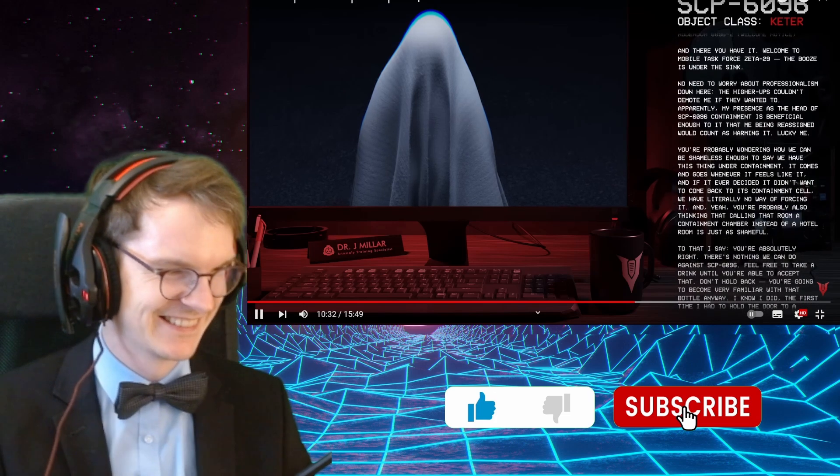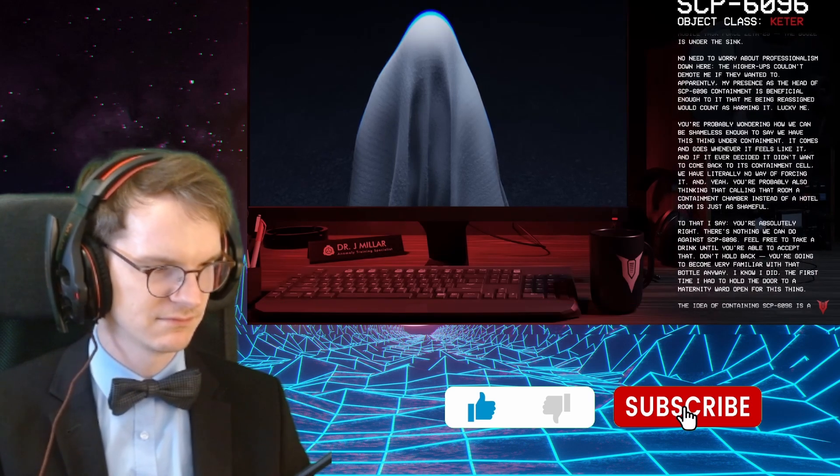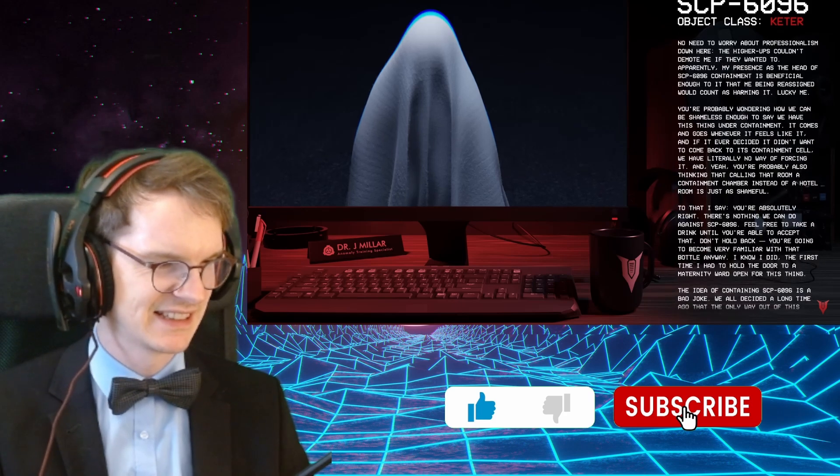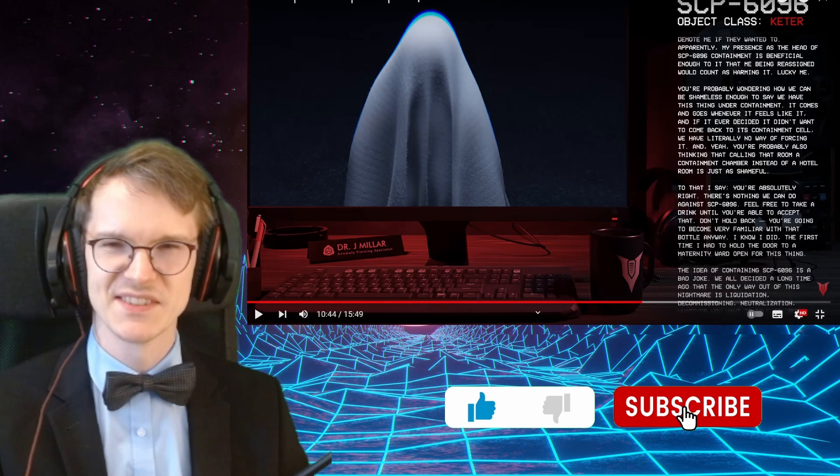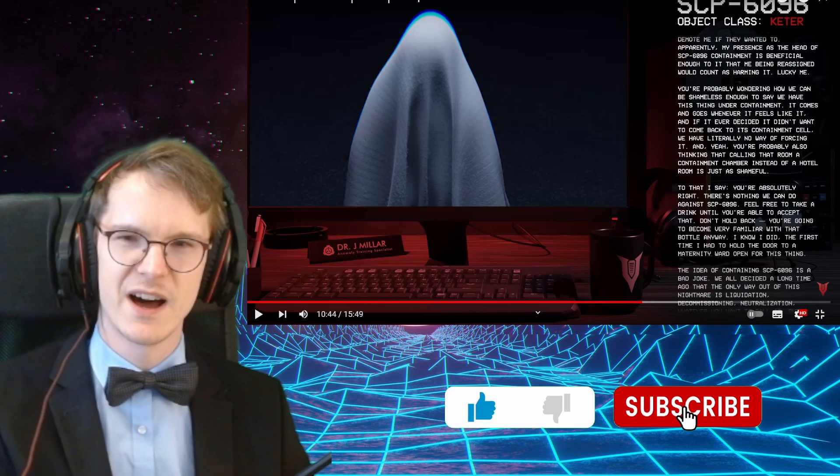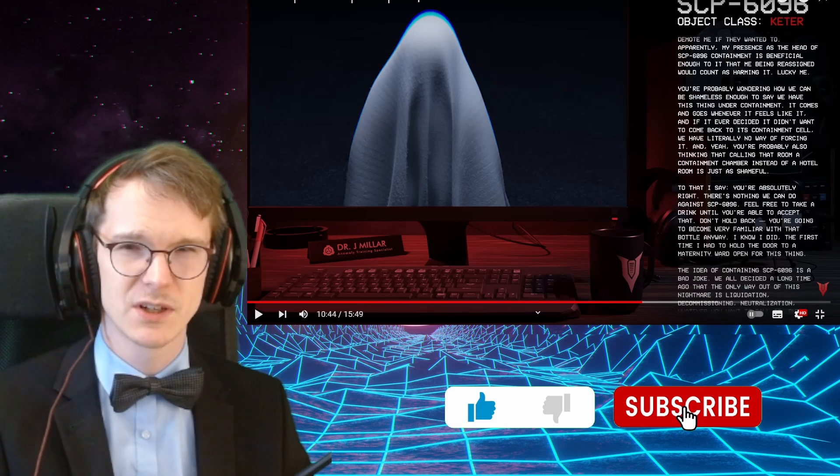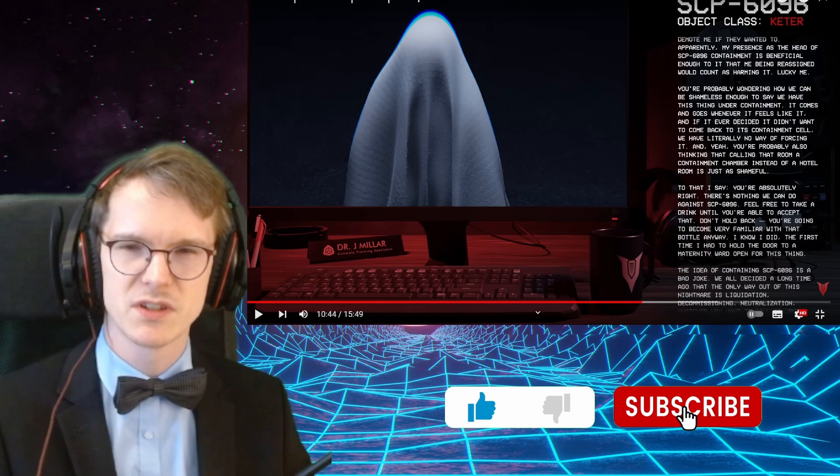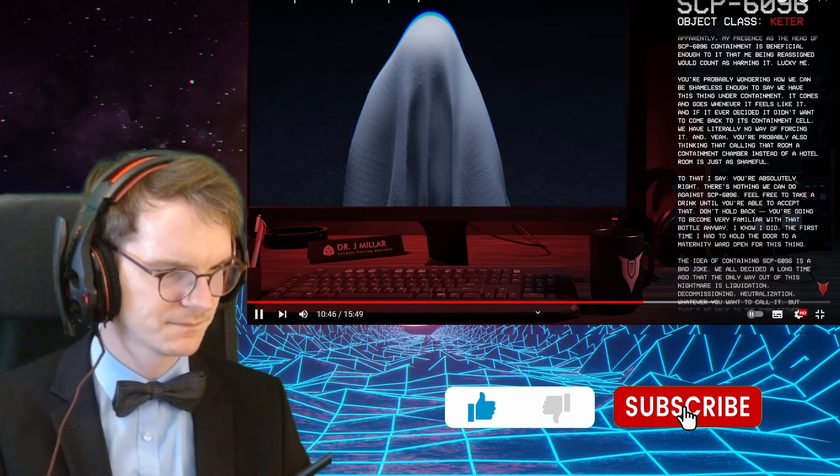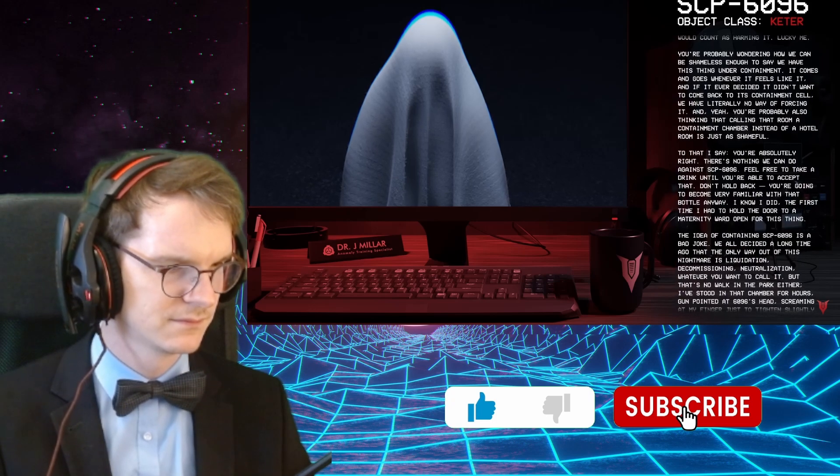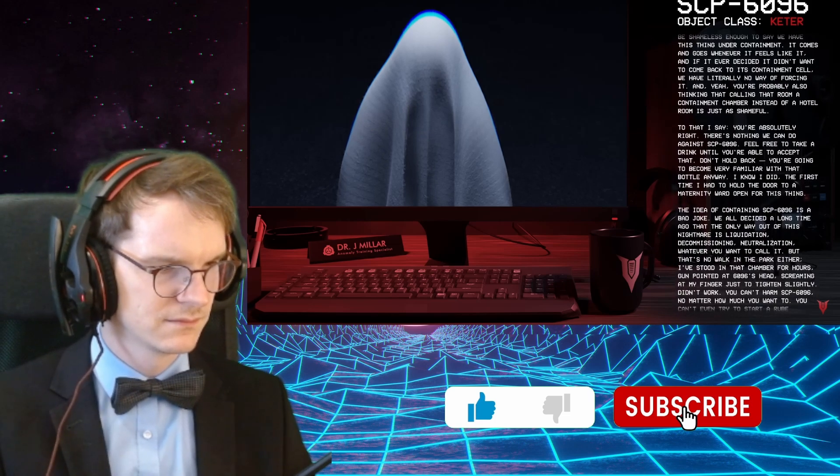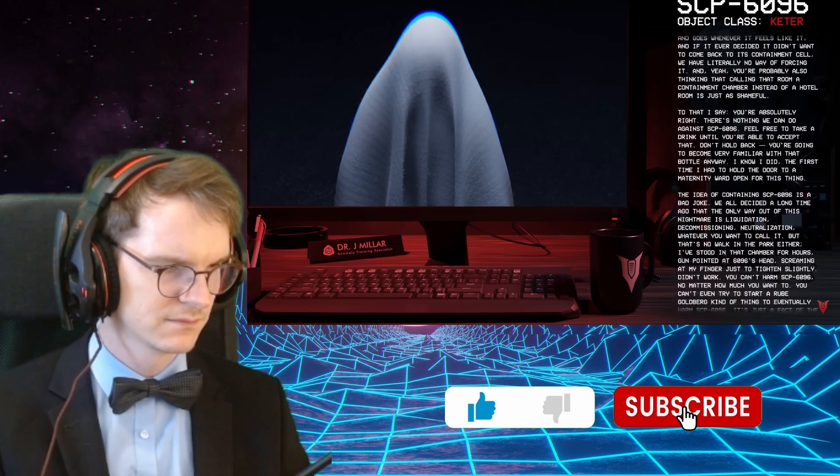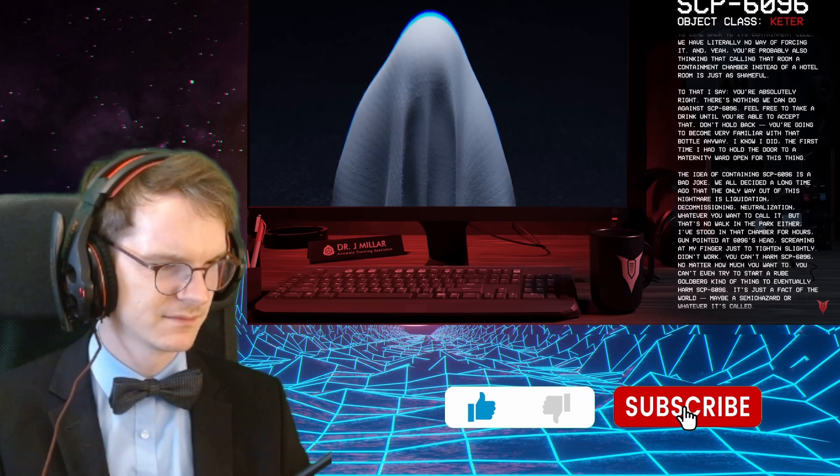Yeah, this is just a troll one. I'm sorry, this is a troll one. The core concept is beyond horrifying, but the way they write this is just like a joke. You're probably wondering how he can be shameless enough to say that we have this thing under containment. It comes and goes whenever it feels like it. Yes, I agree. Why? If it ever decided it didn't want to come back to its containment, so we literally have no way of enforcing it. Yeah, like, it just wants to have some friends, drinks and booze as well, perhaps. You could put it on the ground, and perhaps it can't be intoxicated because it's an otherworldly god, I guess. So, watch TV with it.